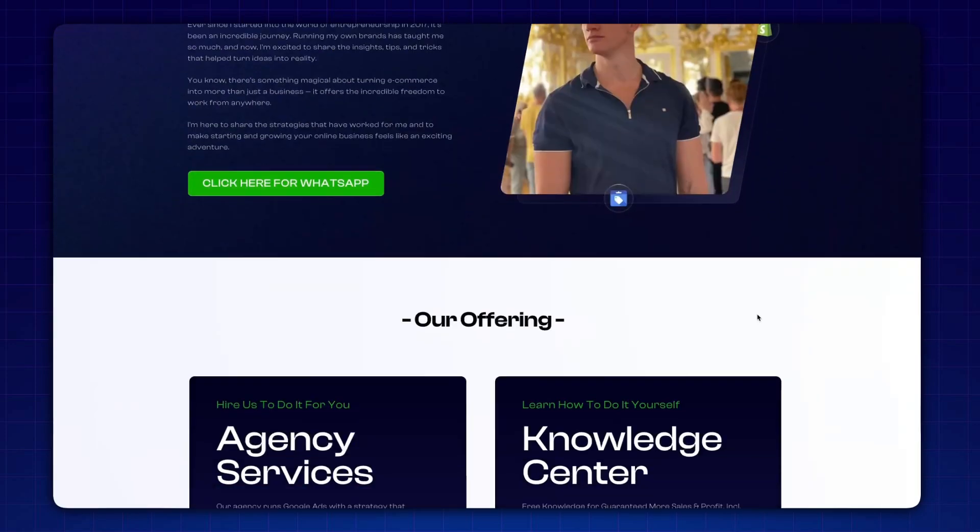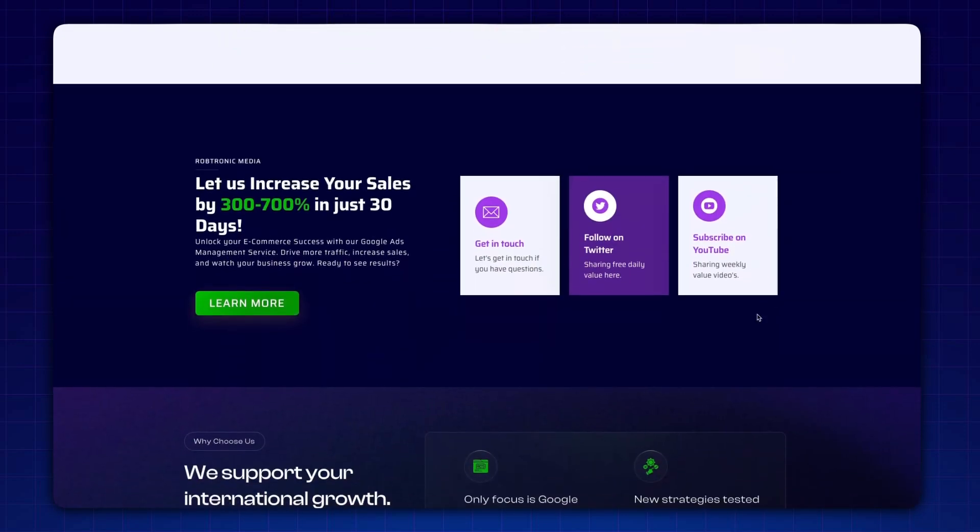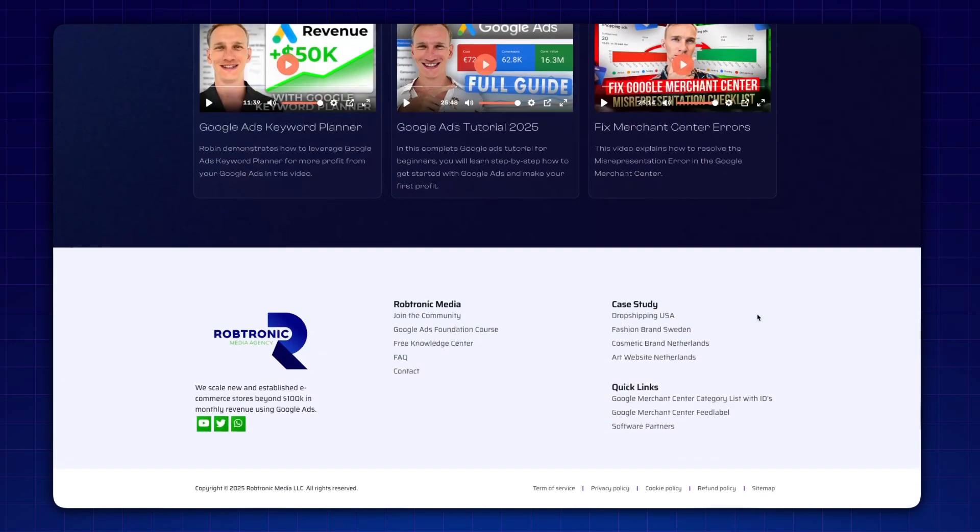My name is Robin and I've been active in the e-commerce industry since early 2019, where I also run a Google Ads agency and help people successfully solve the Merchant Center misrepresentation error. We've already done more than 300 successful projects before I even made a single video on YouTube about this topic. It happens quite a lot that people reach out to me after spending weeks or even months trying to find solutions, missing huge profit opportunities because they're simply not live on Google Ads.